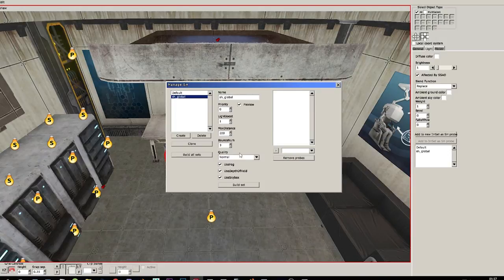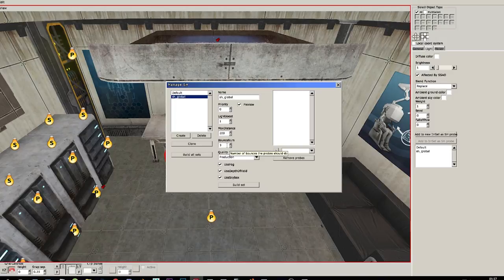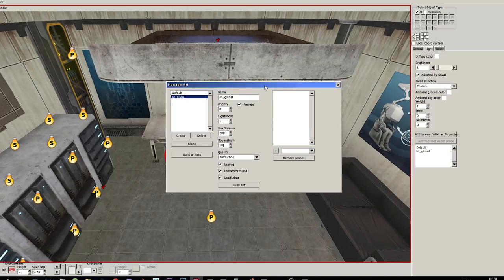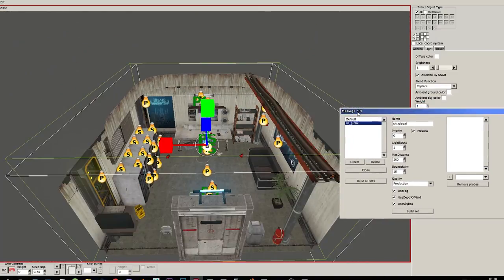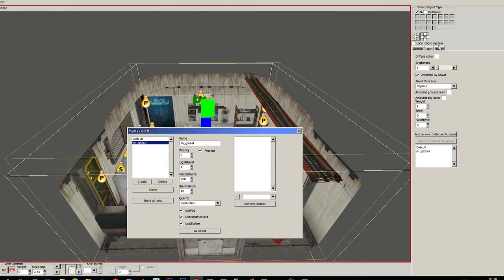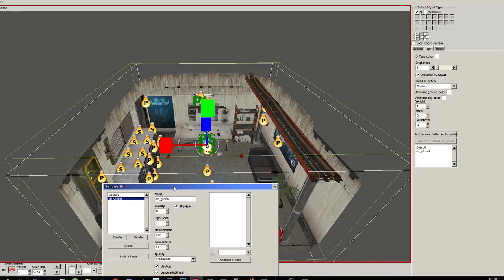Okay I recommend to use production quality and bounce number, which is the number of bounces the probes should do, about 10. We're going to select the SH probe we just created and add it.